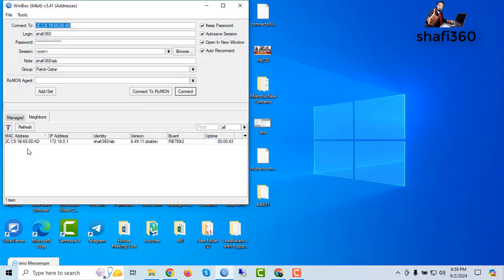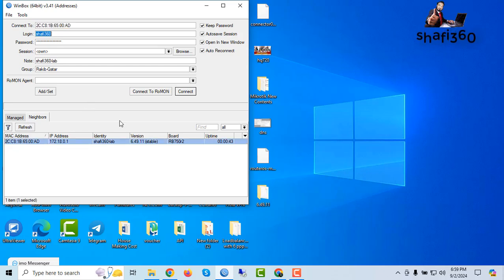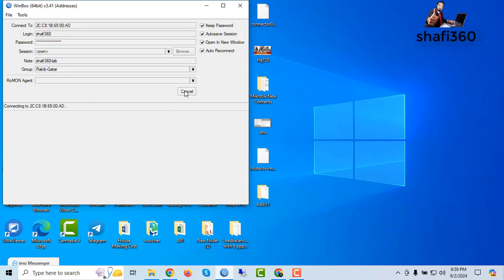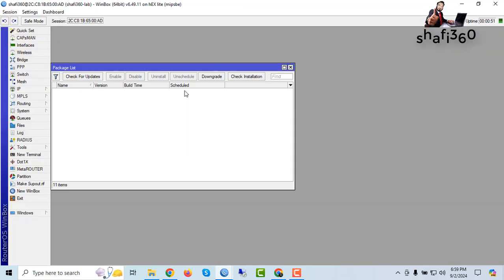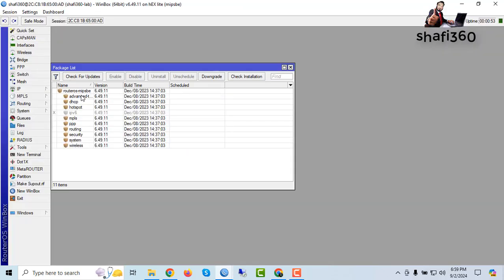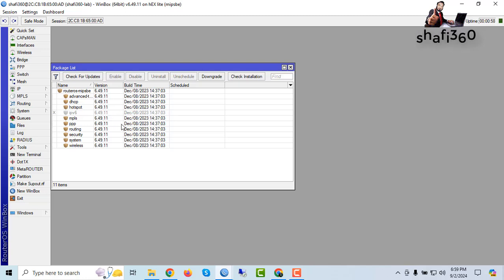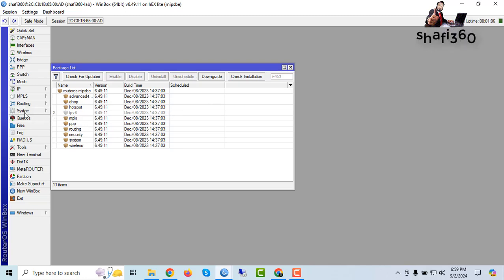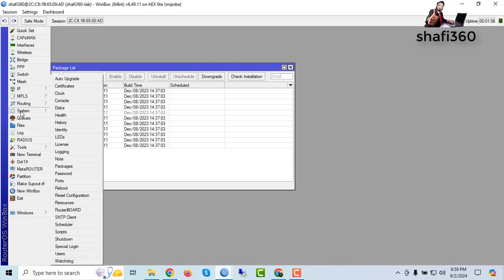Downgrade completed. Just click here and connect again. This is router OS version 6.49.11 — it is now downgraded. Now I also need to downgrade the RouterBOOT firmware.